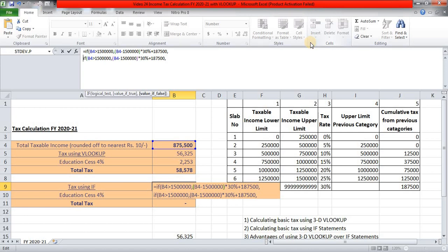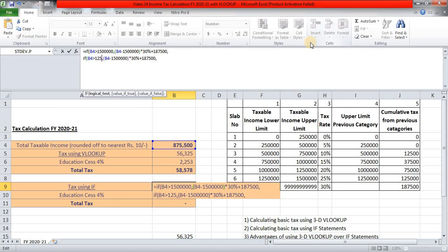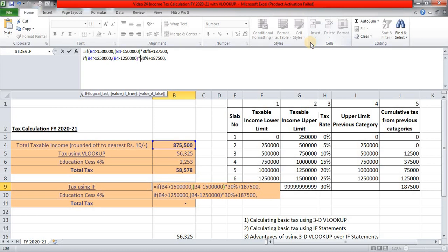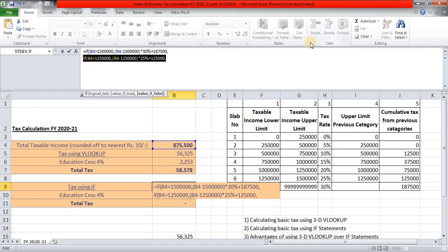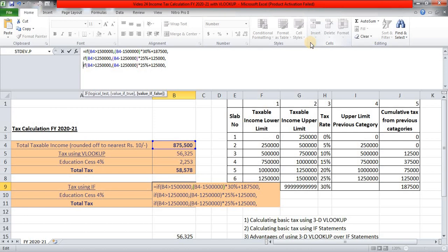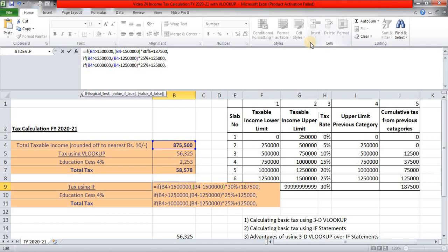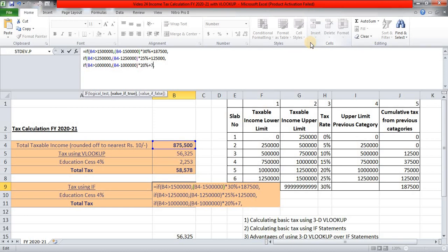I am pressing this down arrow. And you can see, by pressing this Alt, Enter, the cursor is at the next line of my IF statement. And I am now simply going to copy this. Ctrl C. Ctrl V. And we will change this IF statement to the previous, to accommodate that previous slab. Now if it is greater than 12,50,000, then B4 minus 12,50,000. The rate of tax is going to be 25%. And cumulative tax from previous category, 1,25,000. Now we will copy this. Ctrl C. Again, I will press Alt, Enter, to bring it to the next line. Ctrl V. Then we have 10 lakh slab. Then B4 minus 10 lakh. Tax slab is 20%. And cumulative tax is 75,000.